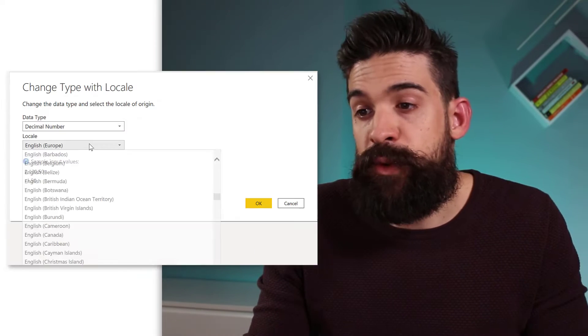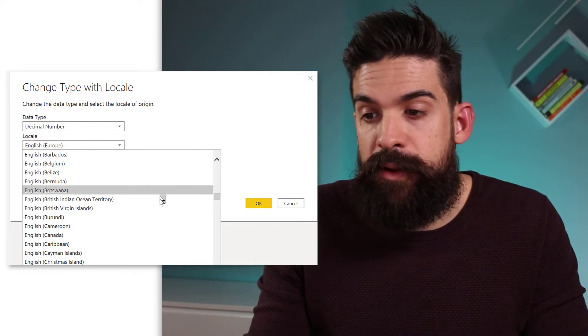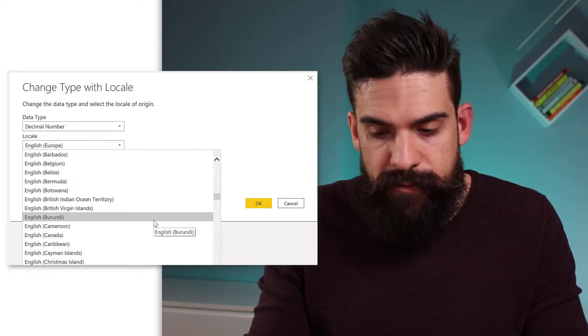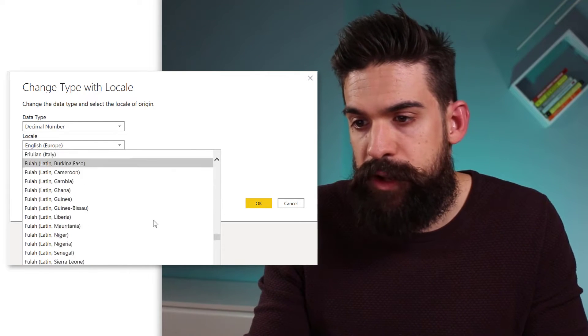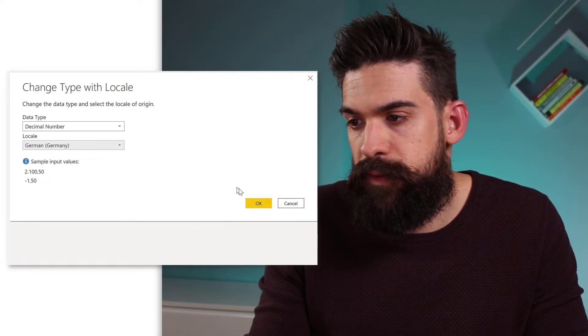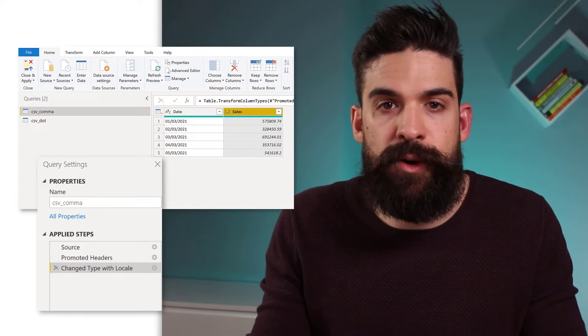So using locale. And we need to choose a locale that uses the comma here as a decimal separator. For example, Germany. Click on OK. You see, it works.